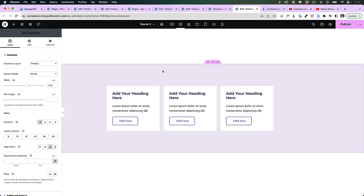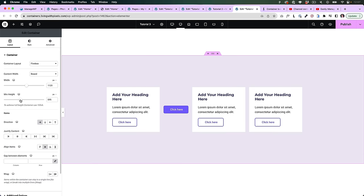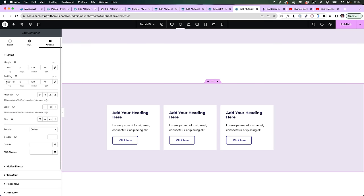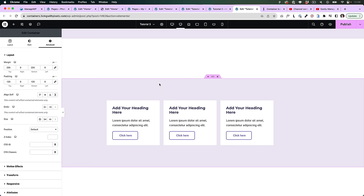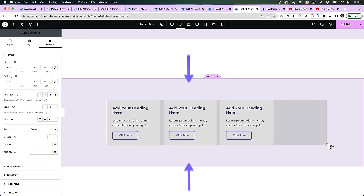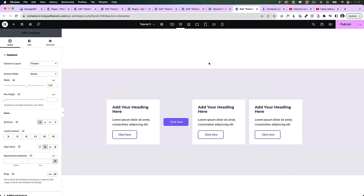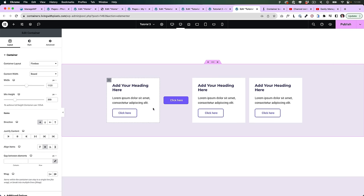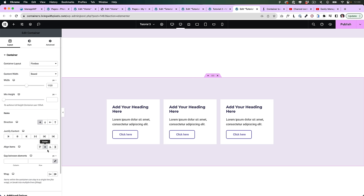Sometimes it looks like the align items feature doesn't work, but that's probably because the widgets have no space to move. If you use minimum height to create height within the container, that creates free space for the items to move. But if you use padding — say 120 on top and 120 on bottom — padding only creates visual space for our eyes, it doesn't create space for the widgets to move. So the align items feature won't do anything. I still recommend using padding on top and bottom rather than minimum height, just remember that align items only works if there is space for the items to move.